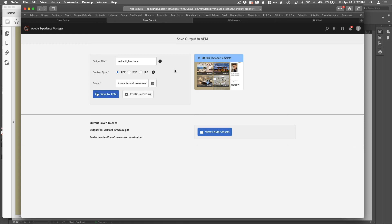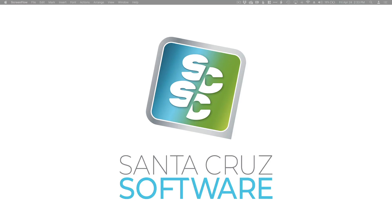So there you go. We have a dynamic template editor built right into Adobe Experience Manager. Searchable documents that anyone can access with a simple editor all built within AEM. Any questions? If you want to learn anything more about Santa Cruz Software and our products, please visit us at SantaCruzSoftware.com. Thanks a lot.